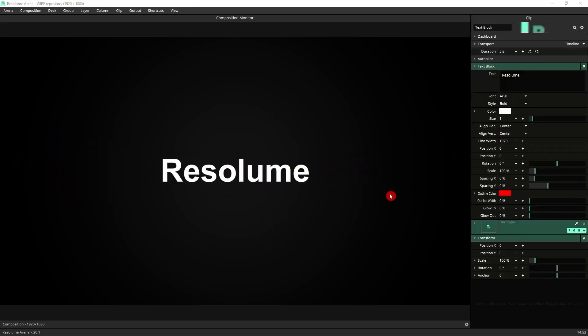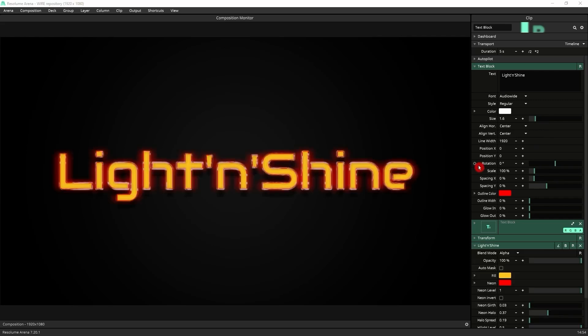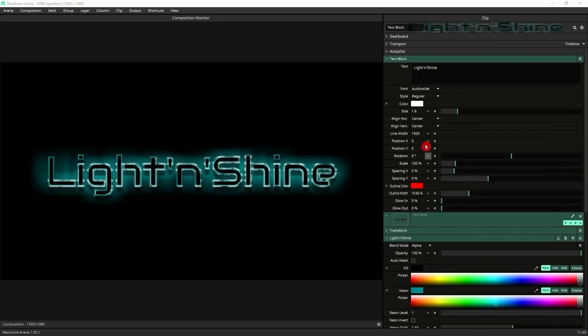Another great use for Light and Shine is text. It works great with Resolume's text source, which I've got on this clip. Let's just tweak this a bit. And now we can put Light and Shine over the text. That's the effect straight out of the box. Let's turn it into this.